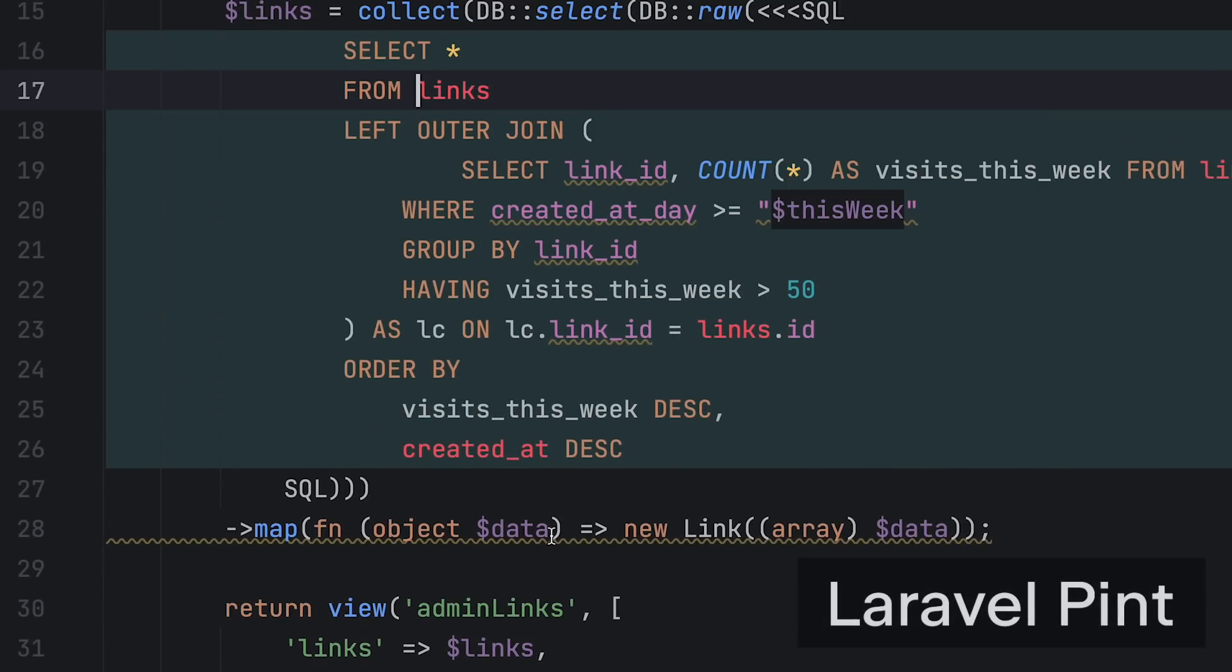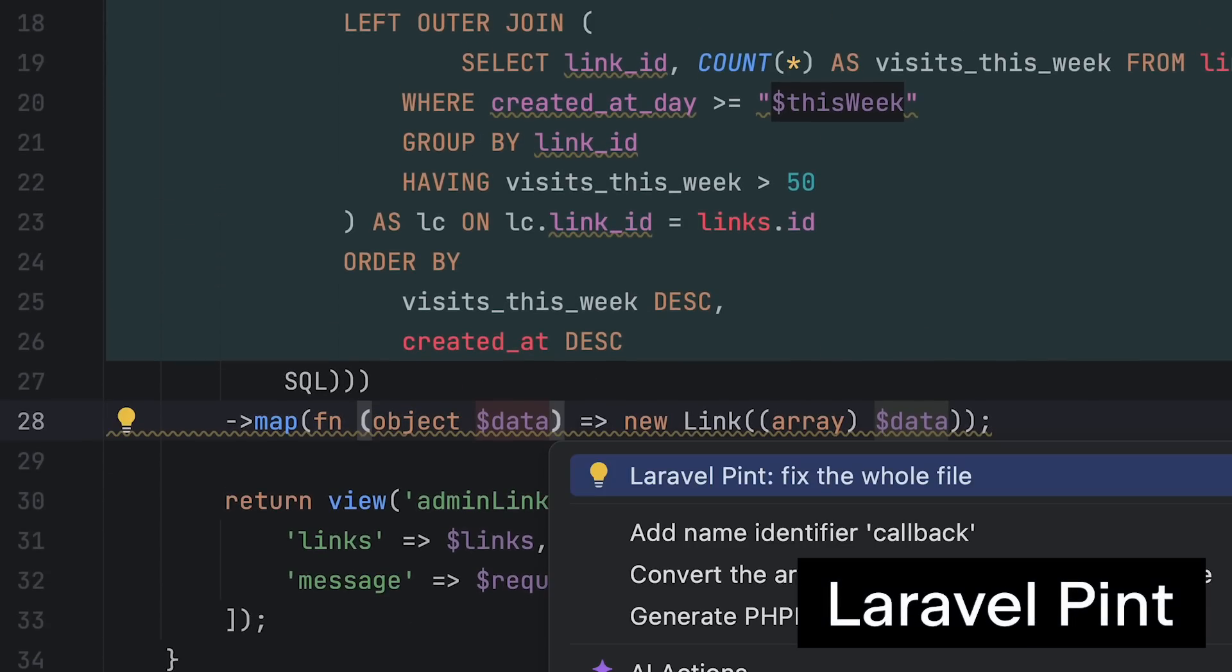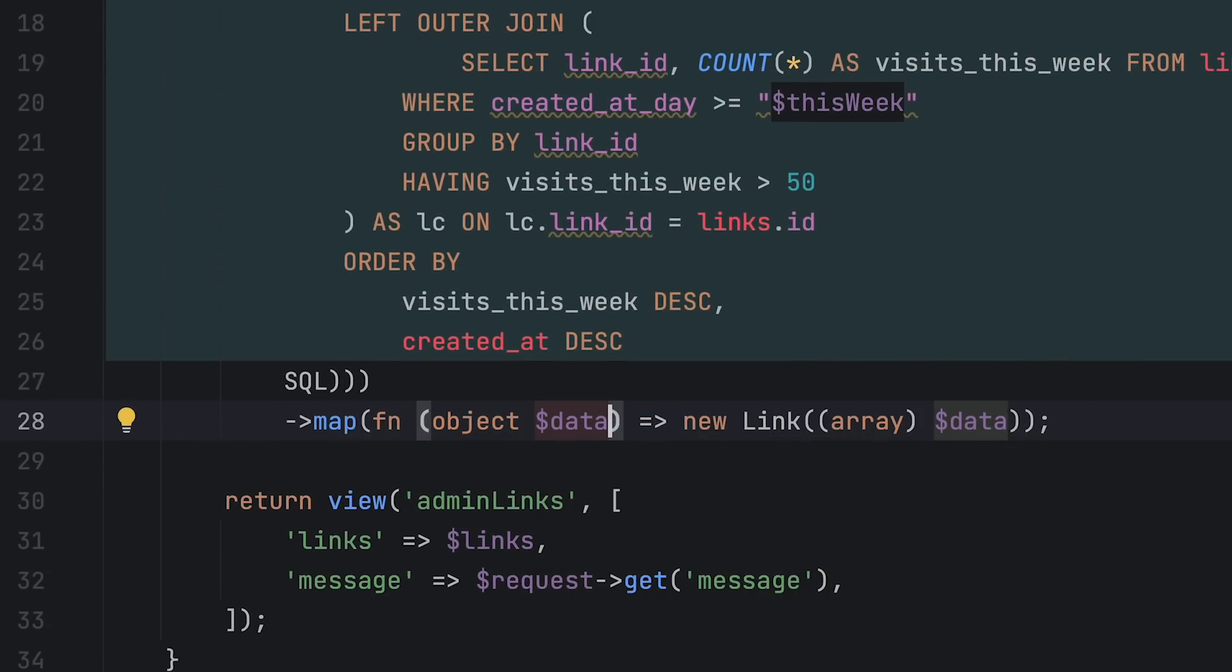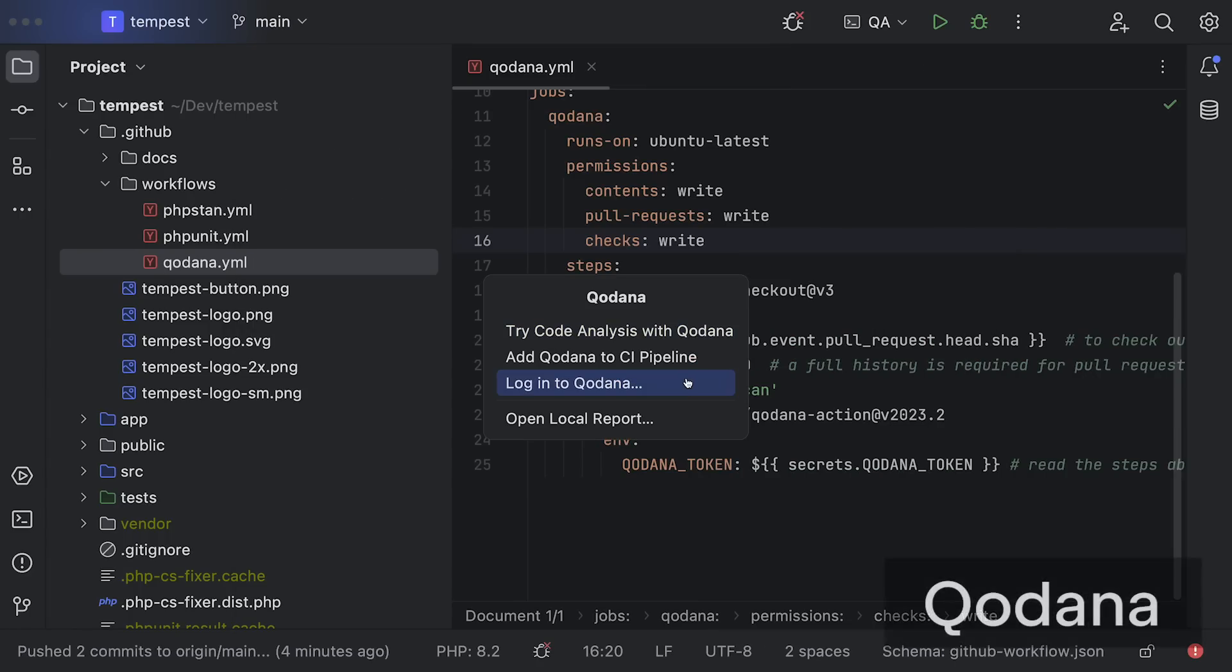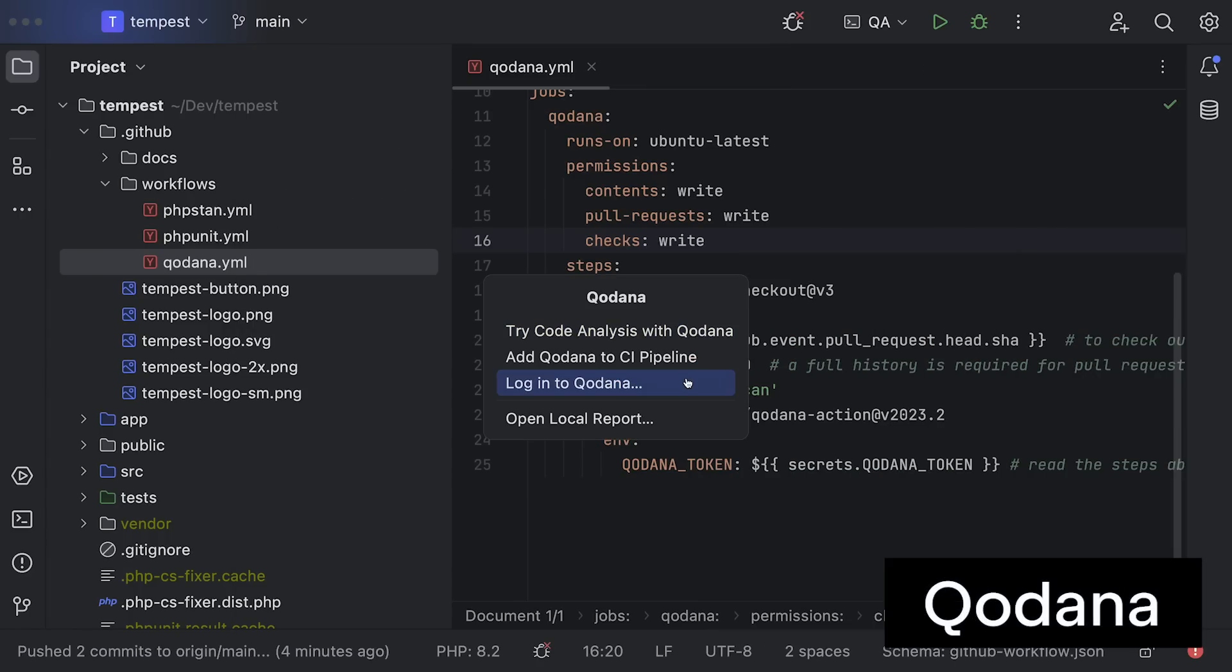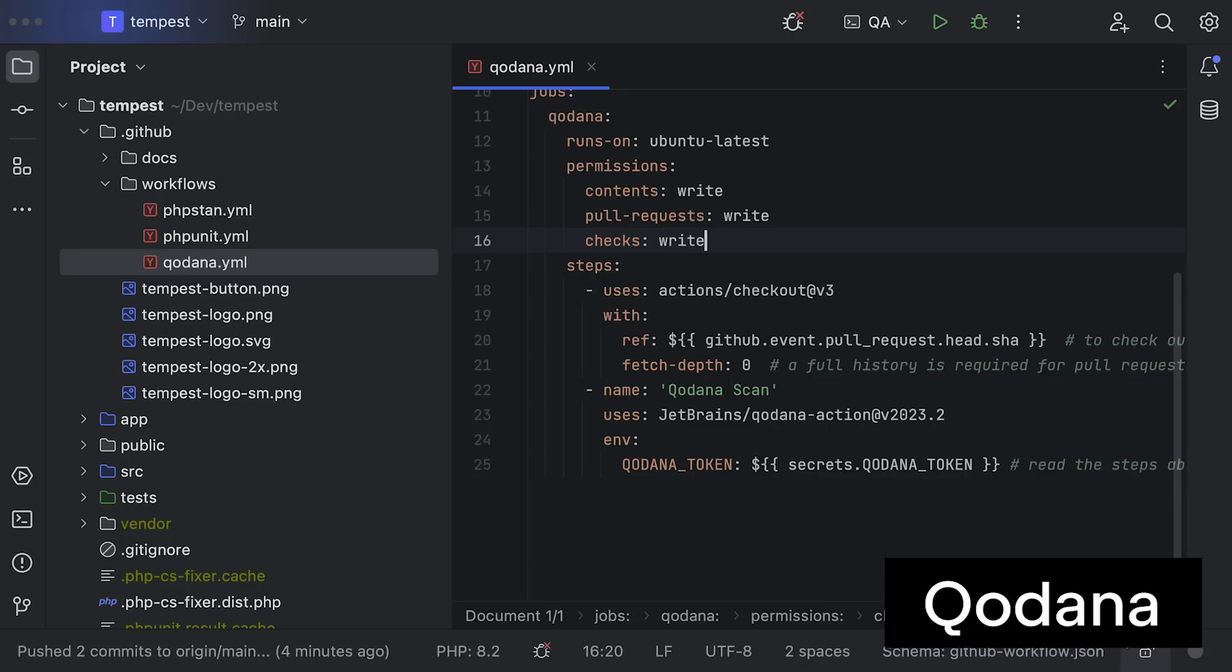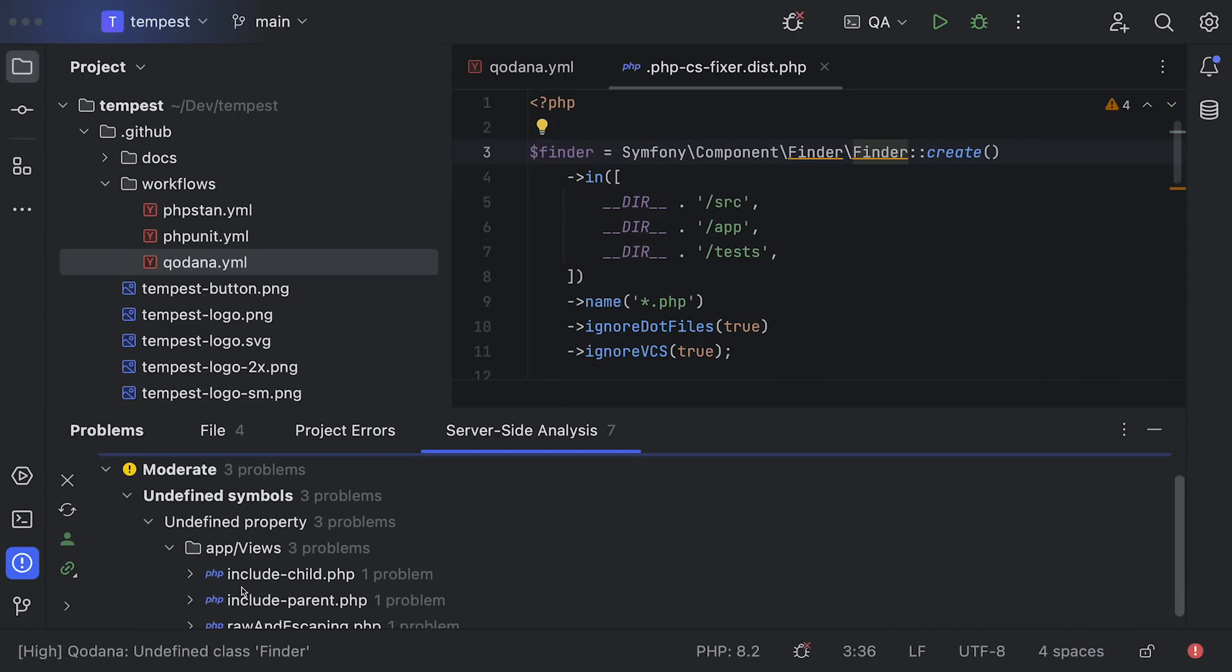Next we've added support for Laravel Pint so that phpstorm will show Pint inspections in the editor itself. We also added built-in support for Kodana, our static analysis engine that brings inspections from phpstorm to any CI pipeline.